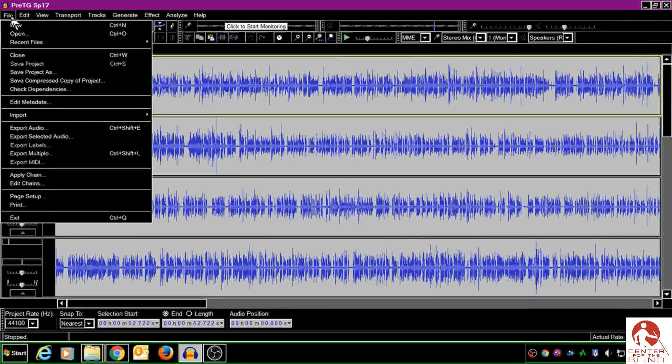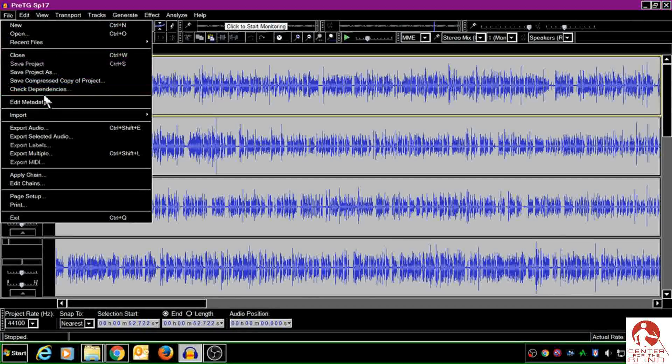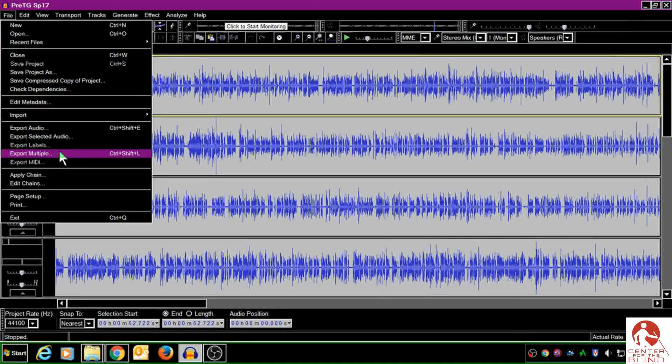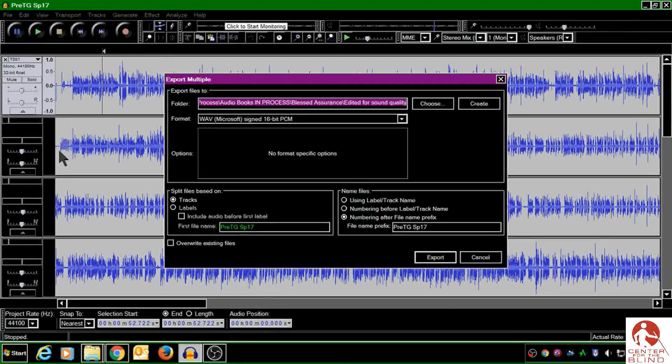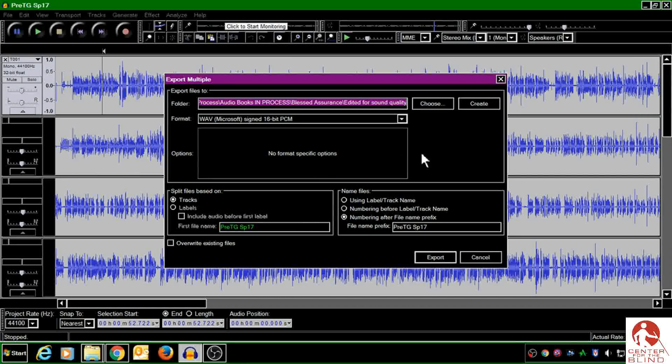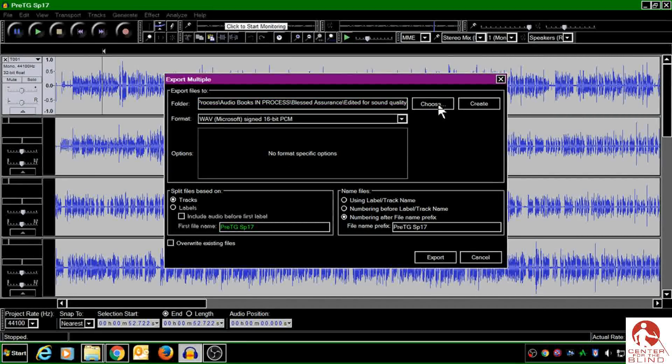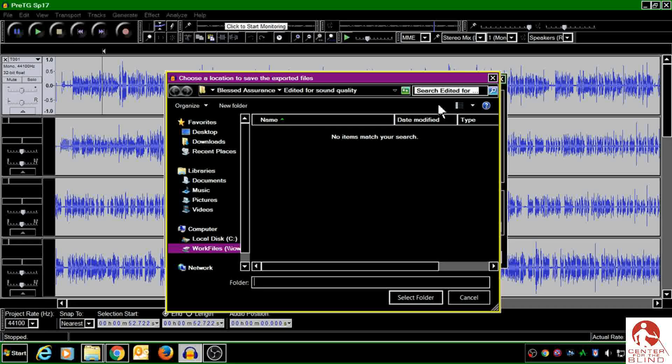So I'm going to go to File and go to Export Multiple. In this window, you first need to choose the folder where you'd like your files to end up.